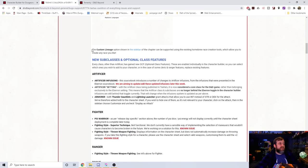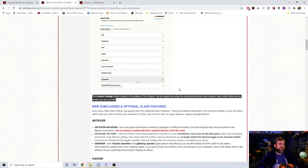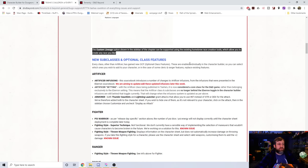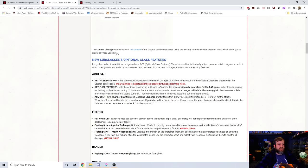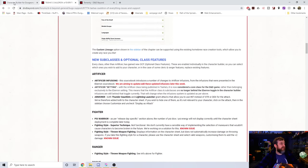For those of you wondering, the Custom Lineage will not be added. That is for you to decide in your own homebrew per this text right here. It can be supported using the existing homebrew race creation tools, which allow you to create any race you like. And you can see there's some issues that they're having.